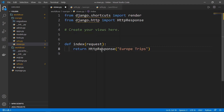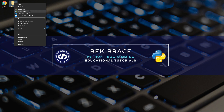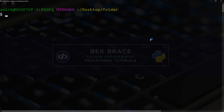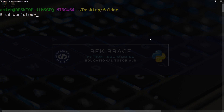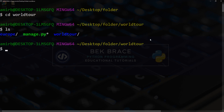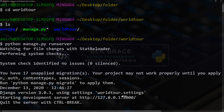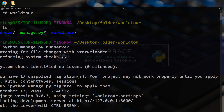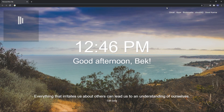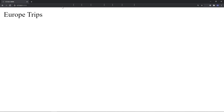Let's save that and open the folder using the bash tool again. We enter the 'world tour' folder and run `python manage.py runserver`. The server is running on localhost port 8000. Let's open the browser — at 127.0.0.1:8000 we get 'europe trips'. Voilà!